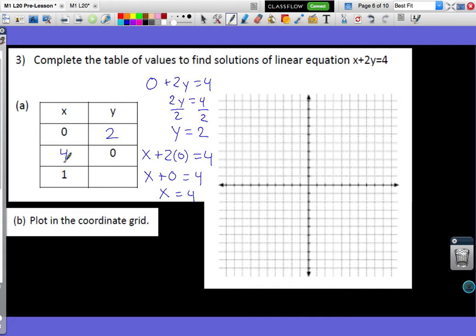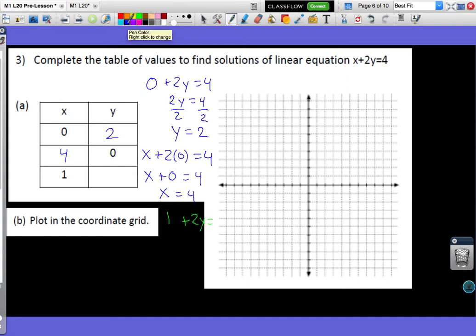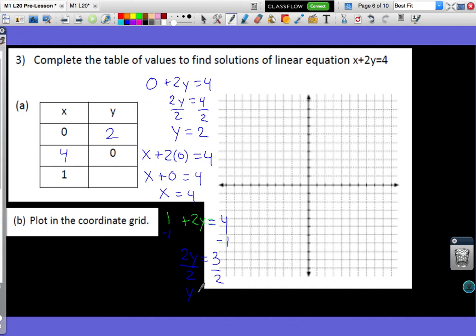Now let's plug in x equals 1. I have 1 plus 2y equals 4. Subtracting 1 from both sides gives 2y equals 3. Dividing both sides by 2, I get y equals 3/2, which is the same as 1.5. So in my table, I can write either 3/2 or 1.5.